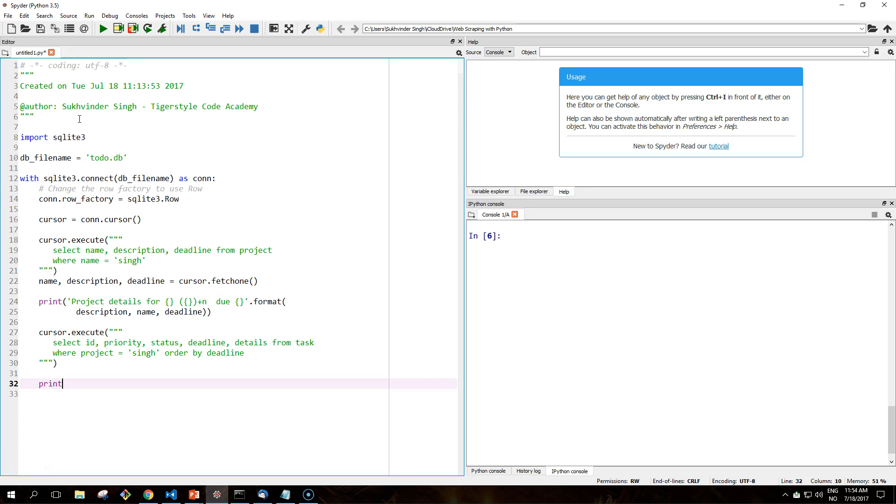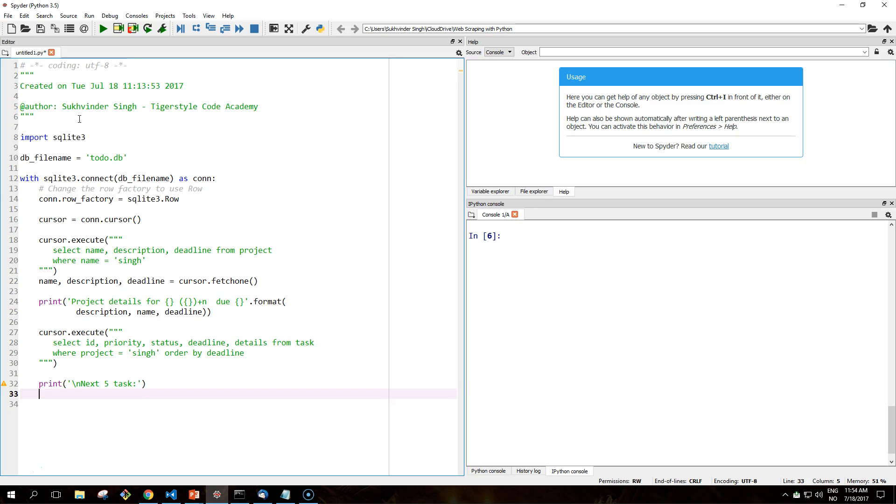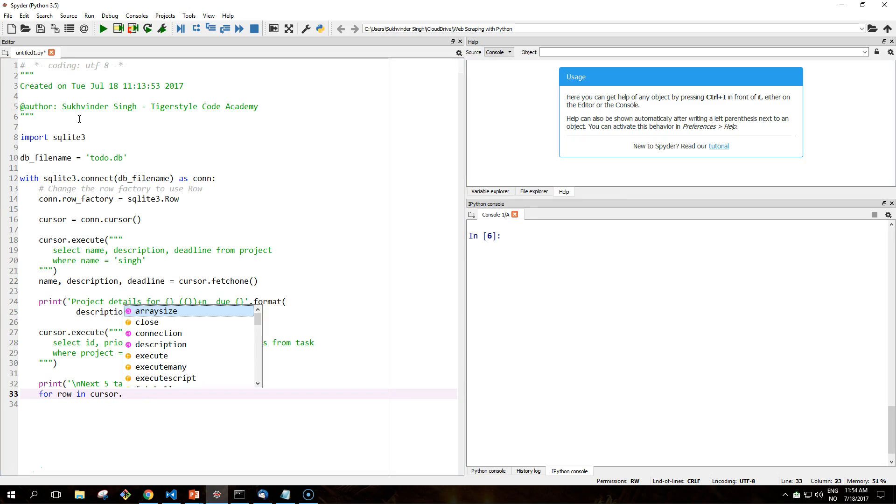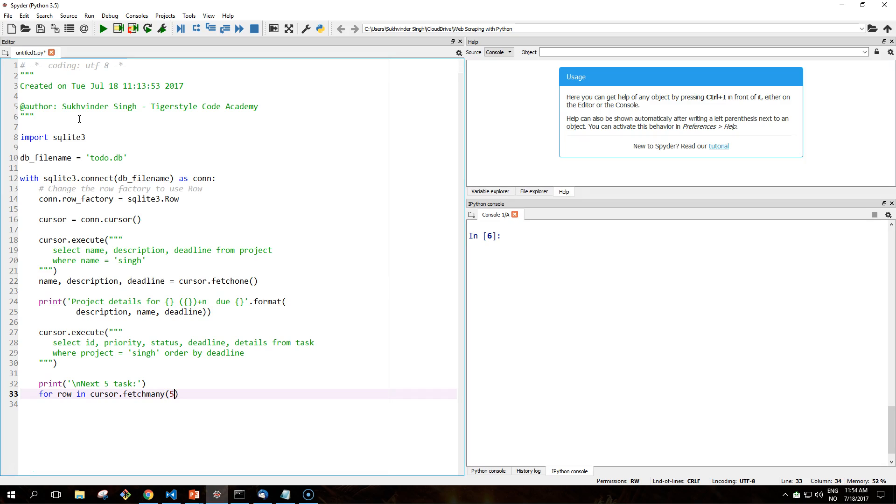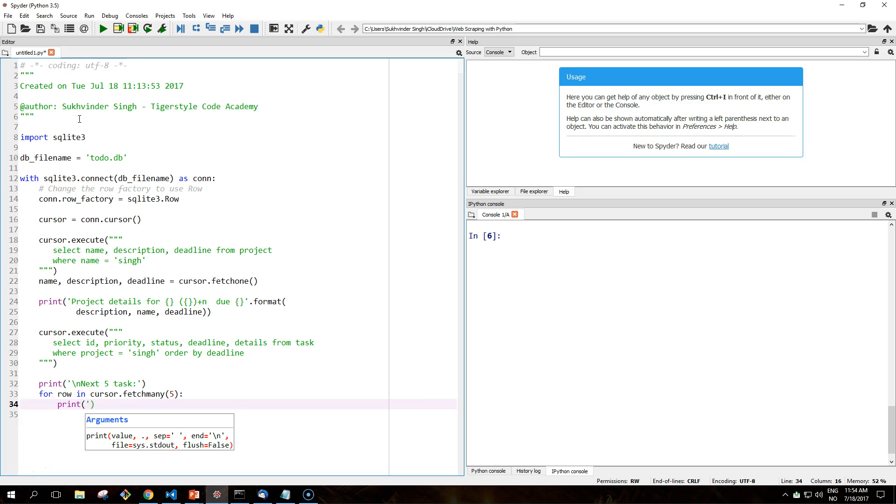Let me create another line for the tasks. And then we have our for loop. We fetch many, we have the five first tasks. Then we print out some formatted message.